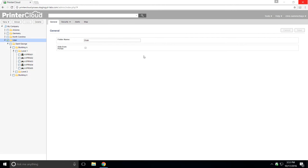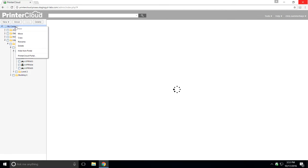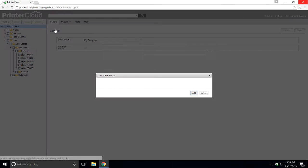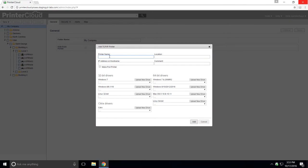This single print queue could be created by right-clicking the destination it belongs in and choosing new TCP IP printer.